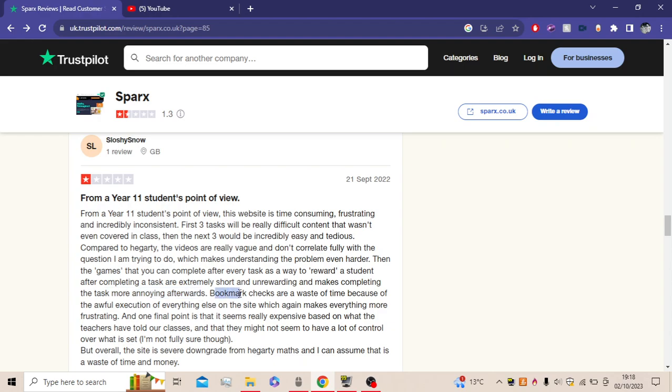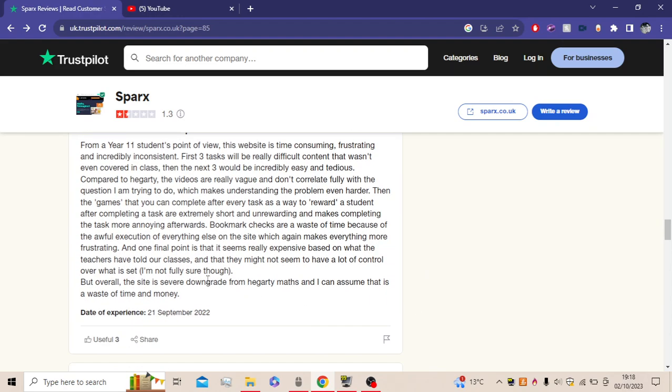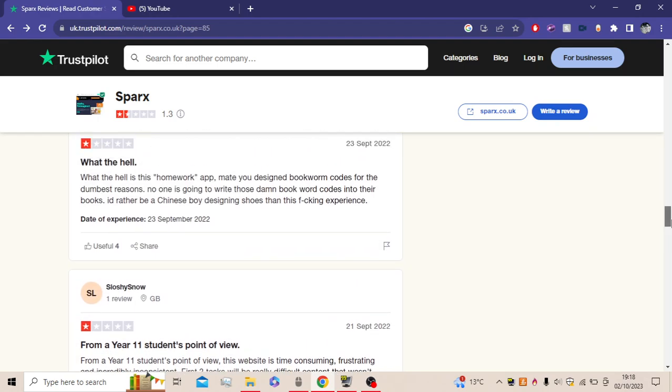Bookwork checks are a complete waste of time because... Where do they get complete from? Because of the awful execution of everything on this site, which again makes everything more frustrating. And one final point, it seems really expensive based on what the teachers have told our classes, and they might have not seen a lot of control over what is set. I'm not fully sure, though. But overall, the site is a severe downgrade from Hegarty Maths, and I can assume that is a waste of time and money. I agree, yeah. Yeah.